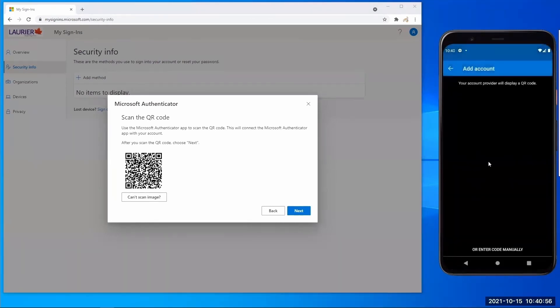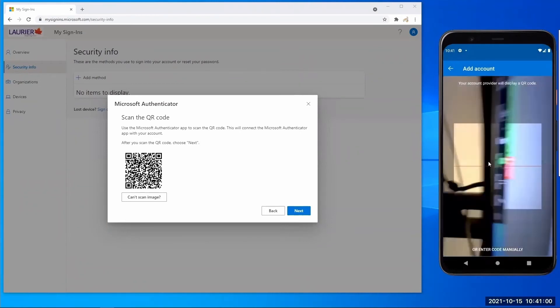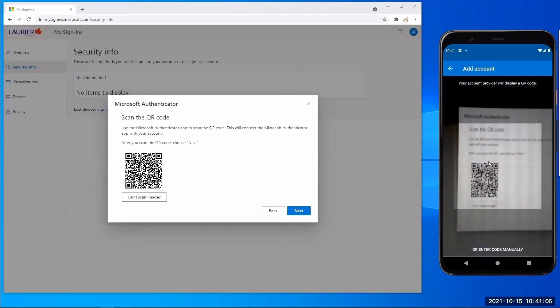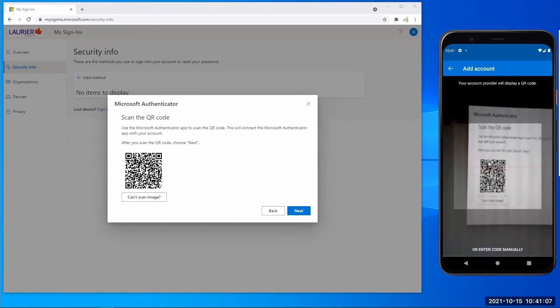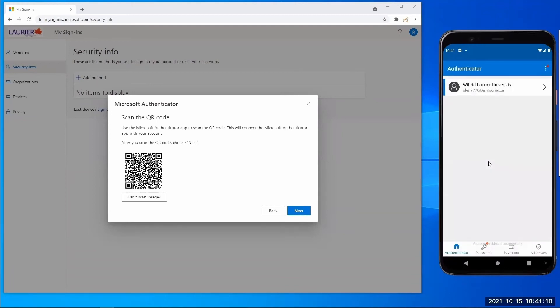Click next on your computer screen to reveal the QR code. Then hover your phone over the QR code on your computer and your account should be added automatically.